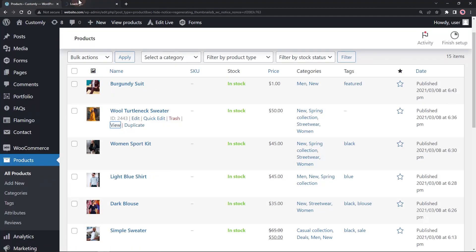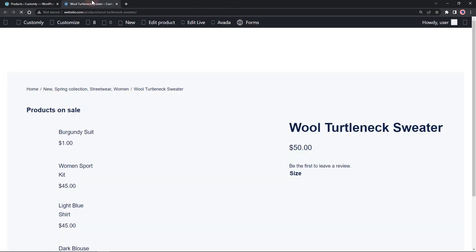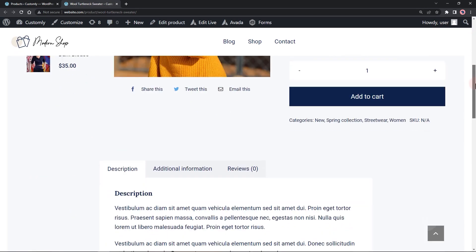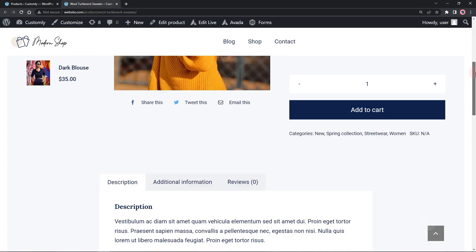Hi guys, in this video, I'm going to show you how to customize the add to cart text button in WooCommerce.